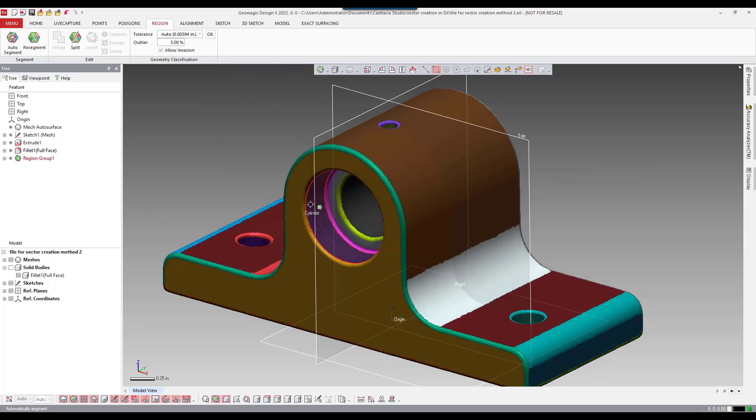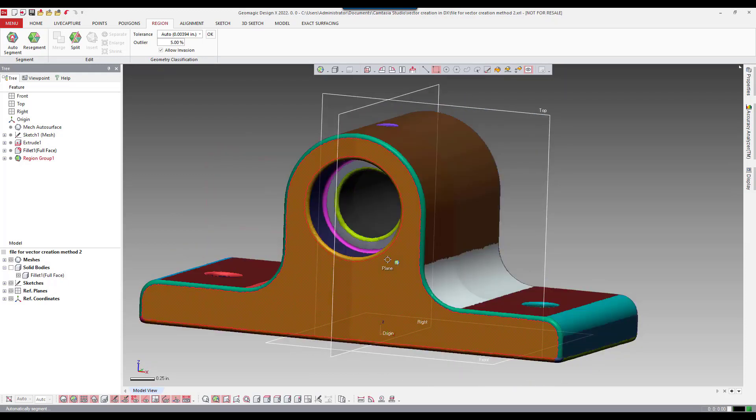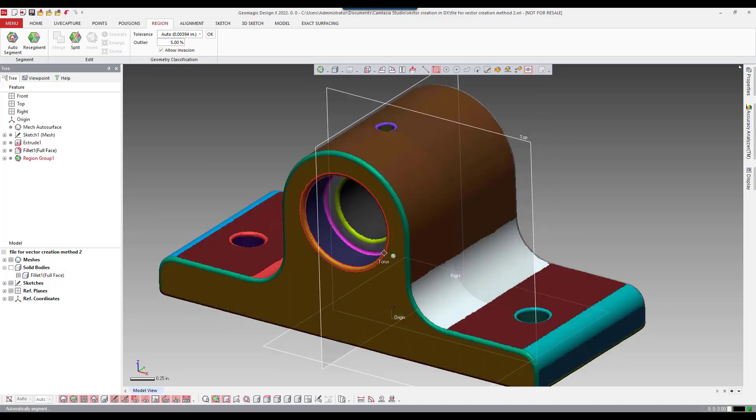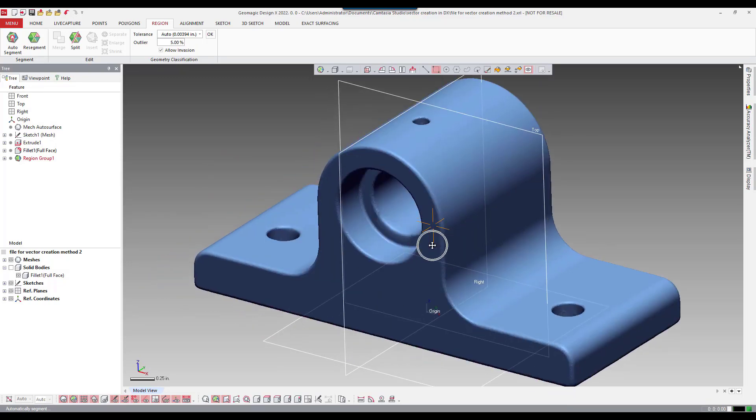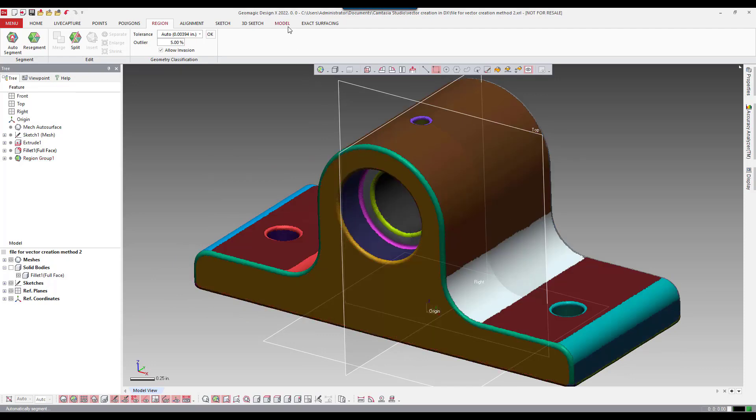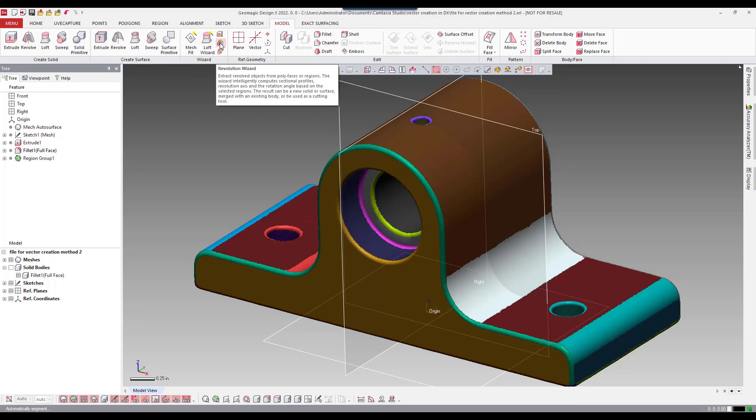So you can see here it kind of color codes things. If I touch on a face it says it's a plane. Here's a cylinder and so on and so forth. So what we're going to do is we're going to run a wizard and the wizards rely on the region so they're mandatory. So we're going to run the revolution wizard.